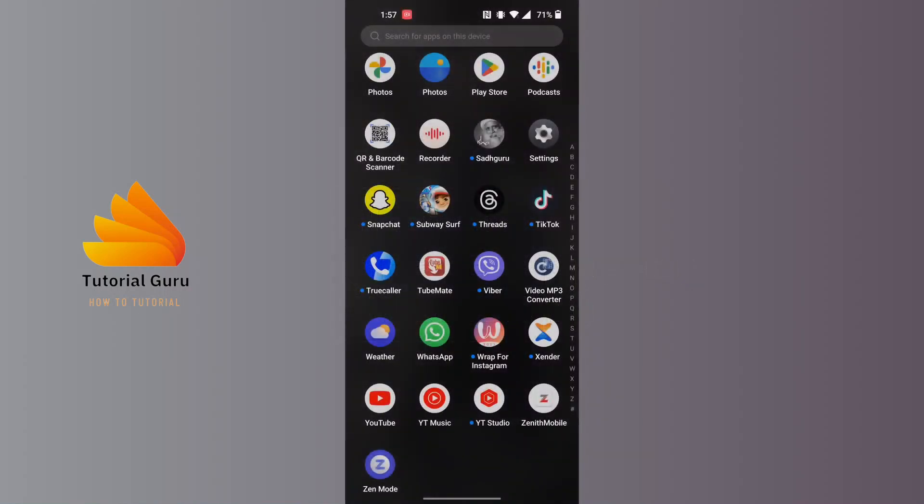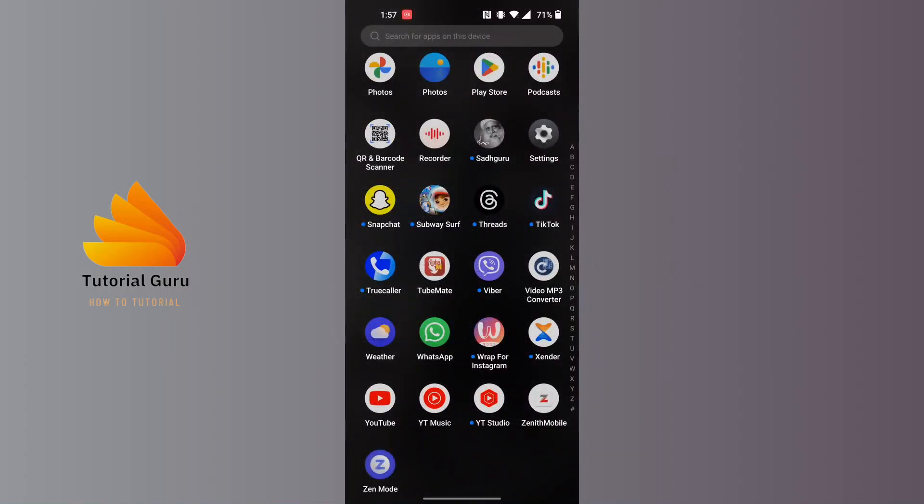Now to share apps on WhatsApp guys, only the downloaded and installed apps on your phone will be available to share on WhatsApp, not the default apps. So in order to proceed, let's say for Viber.